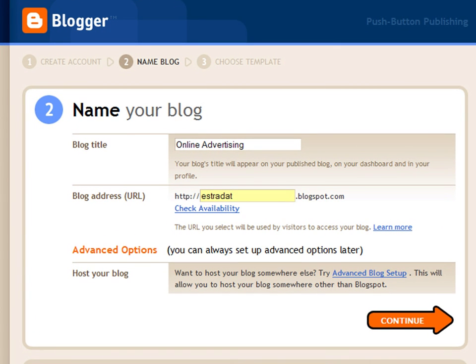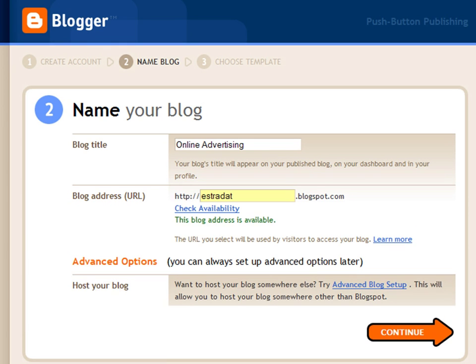Choose a title and specify a URL for your new blog. Your internet address depends on availability. Press on the Verify Availability link. If the address is not taken yet, go to the next window.